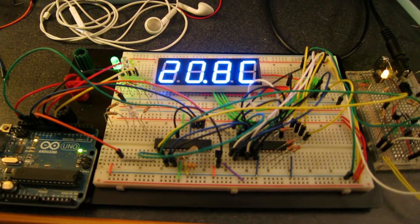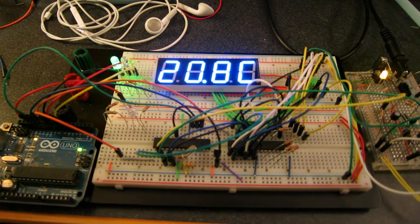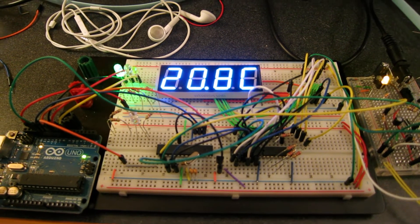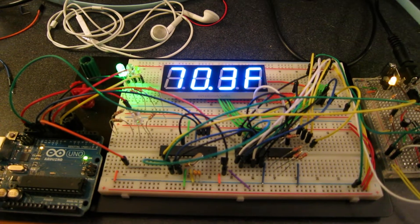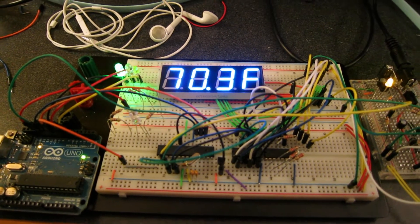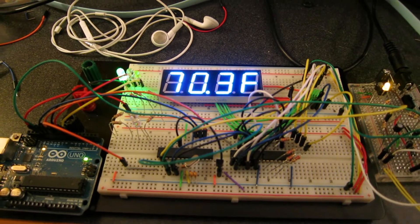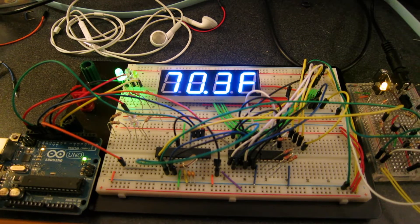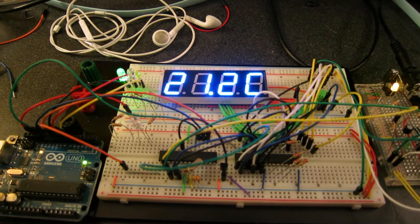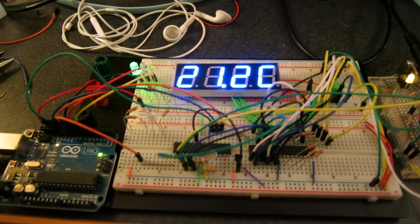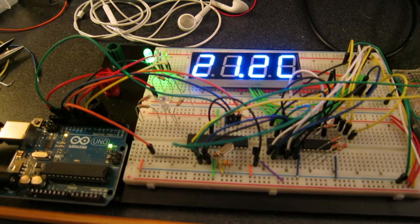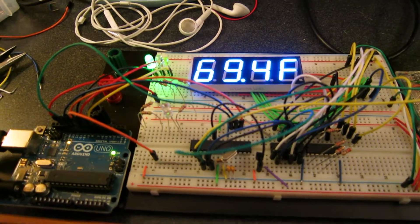There we go. Got things up and running with the temp script. So now what we can do is we can disconnect the Arduino.